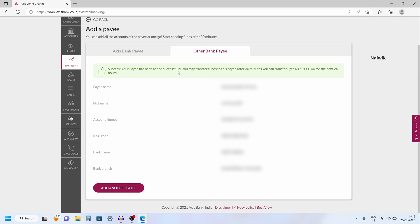So that's it guys. In this way you can add payees in Axis net banking account. Hope you like this video. Please do subscribe to our channel. Thank you.